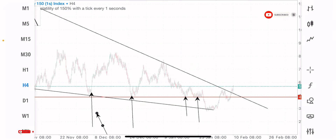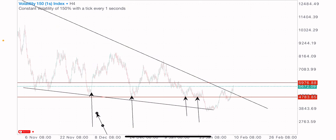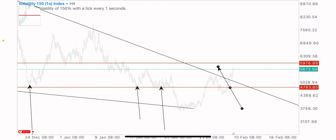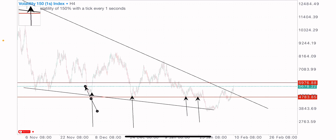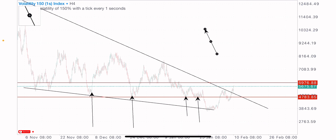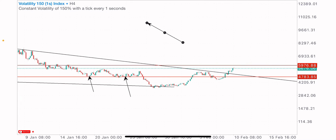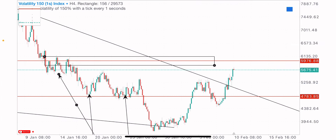Our next level is at this zone, which is a possible resistance level. We've seen price use it as support multiple times, then as resistance. Now the market is approaching this resistance level. Are we to get a rejection from this zone? That's likely, because we've seen previous market reactions here and this appears to be a strong level.